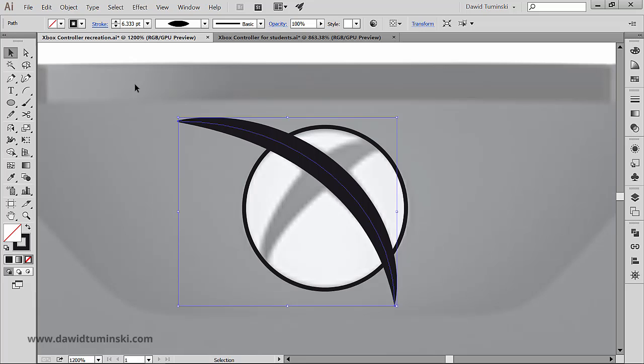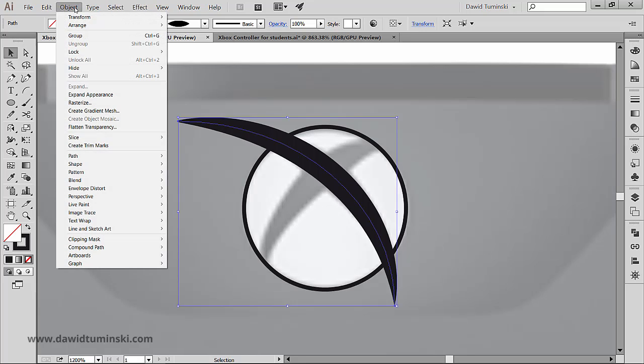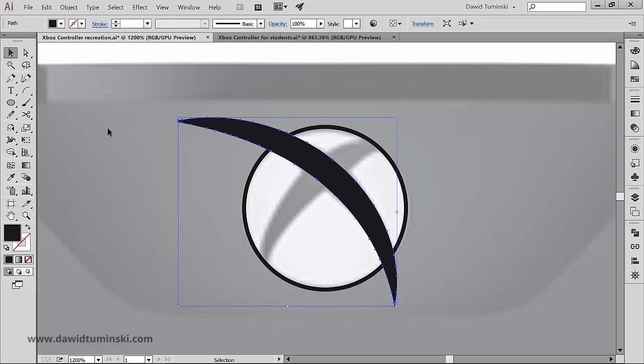To make it a static path, I'm going to go to the object menu and choose expand appearance, which is some kind of reducing this effect to a static path.